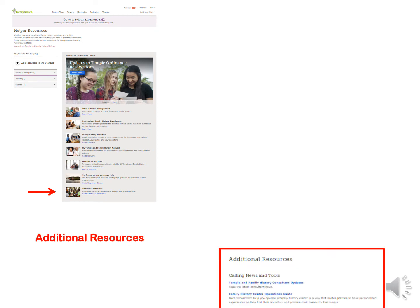Under Additional Resources, there are three categories. Calling news and tools tell us the latest consultant news. Family History Center operations guide you to operate a family history center. How to Help Others shares ideas on helping others have a joyful family history experience. Training presentations are downloadable in PowerPoint and PDF format — there are lessons to train priesthood holders, ward councils, and temple and family history consultants. Media resources and videos covering family history topics educate, motivate, and inspire.